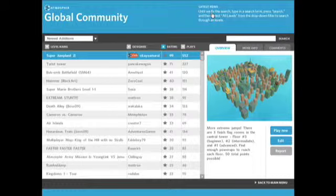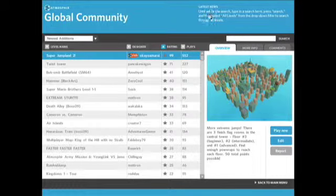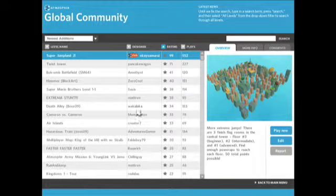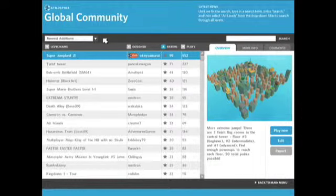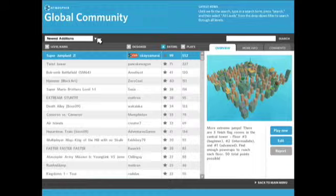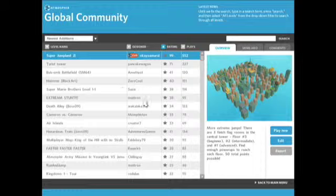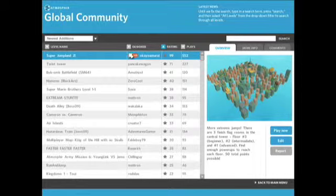So make sure to check this out before you start playing. Over here we have the level filtering system. And this is going to show us what type of levels are appearing down here below. So right now the default is newest additions. And this is going to show us always the latest and greatest new atmosphere levels that have come out. All these levels down here have been uploaded within the past two to three weeks, something like that.